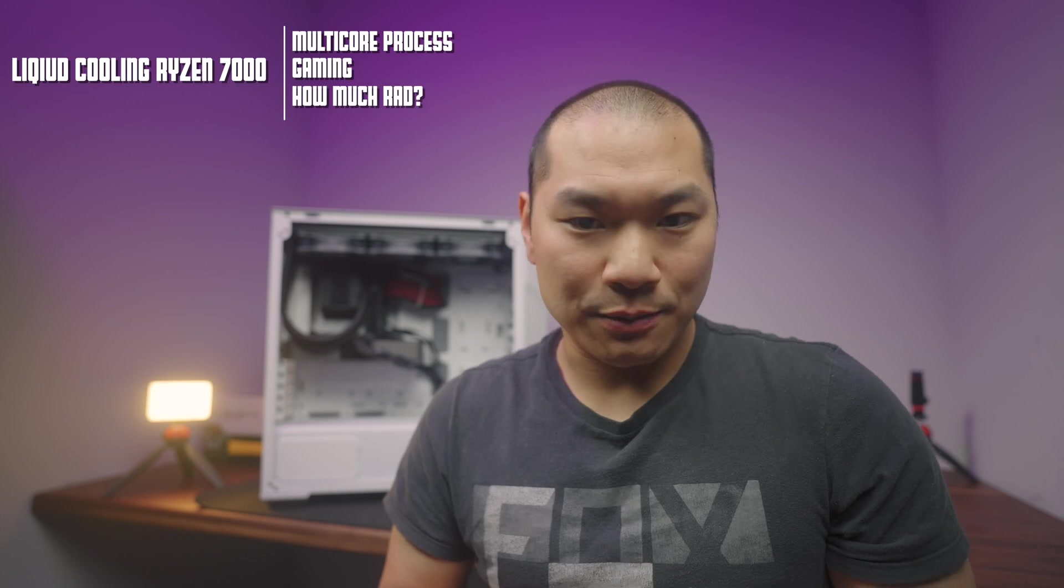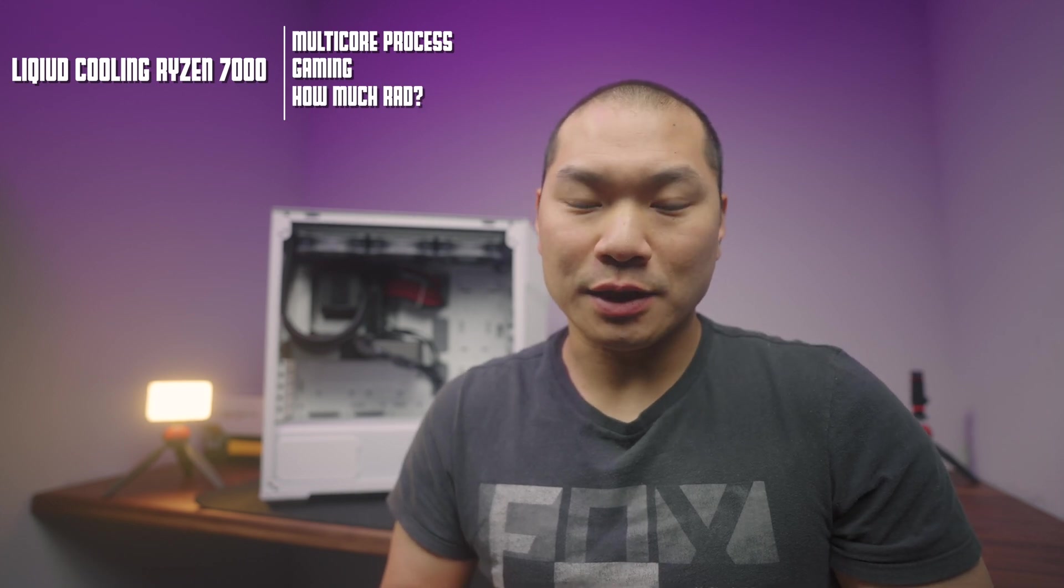Welcome to Machines and More. We're going to try to answer one question today, and that's figuring out the appropriate liquid cooling solution for a CPU like the 7700X that I've been testing with.